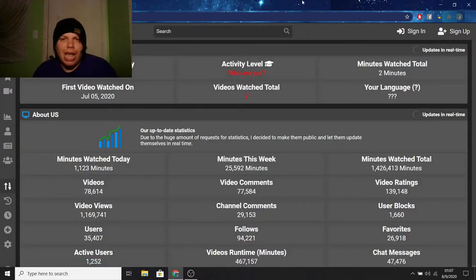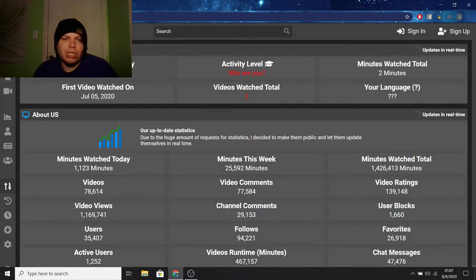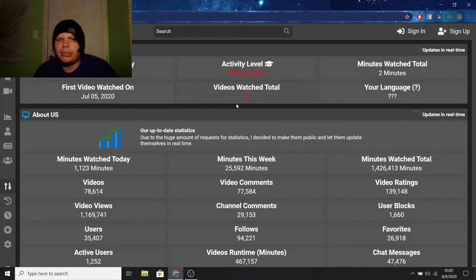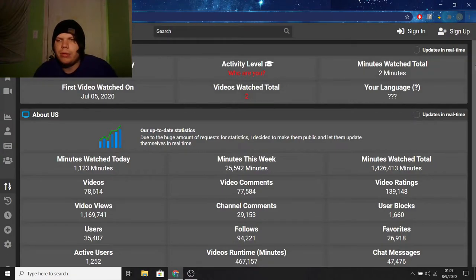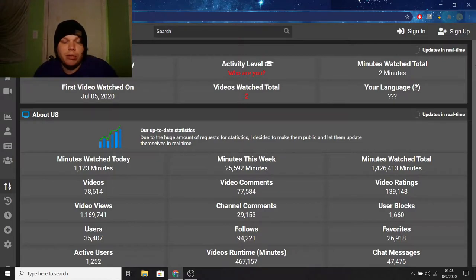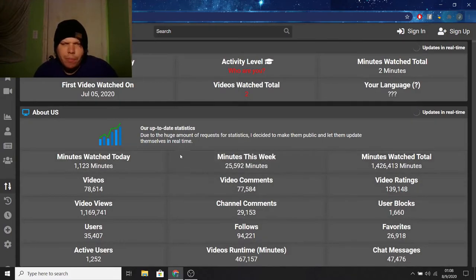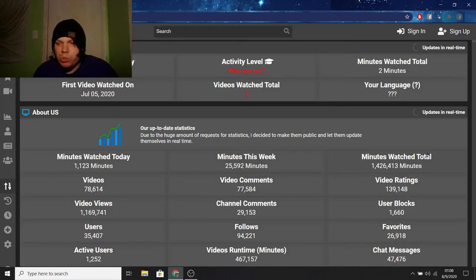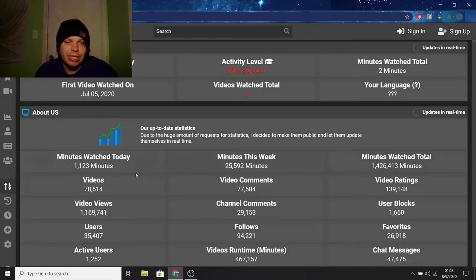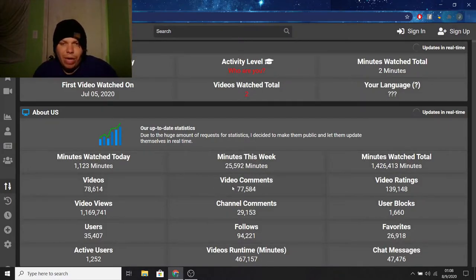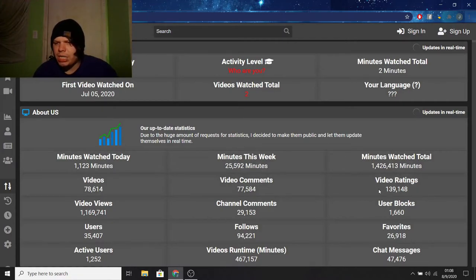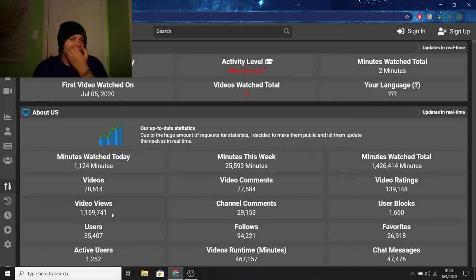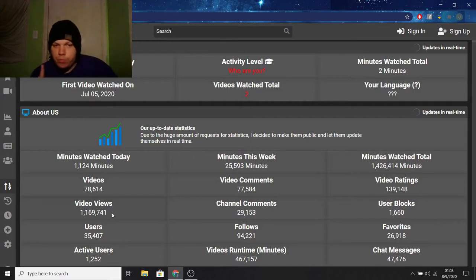So, now we are looking at the statistics. We got minutes watched today. Zero minutes. Activity level. Who are you? Minutes watched total. How does it say I watched two minutes? I don't remember watching any videos. I don't know. Probably a glitch or something. I don't remember clicking on any videos. Just saying. Minutes watched today. These are kind of like the statistics overall for the platform. The minutes watched today's in total was 1,123 minutes. Minutes this week, 25,592. Minutes watched in total, 1,426,413 minutes. Videos currently on the platform, 78,614. Video comments, 77,584. Video ratings, 139,148. Video views, 1,169,741. Which is really cool, by the way. Because the views are really going up when it comes to this platform. Good for them.